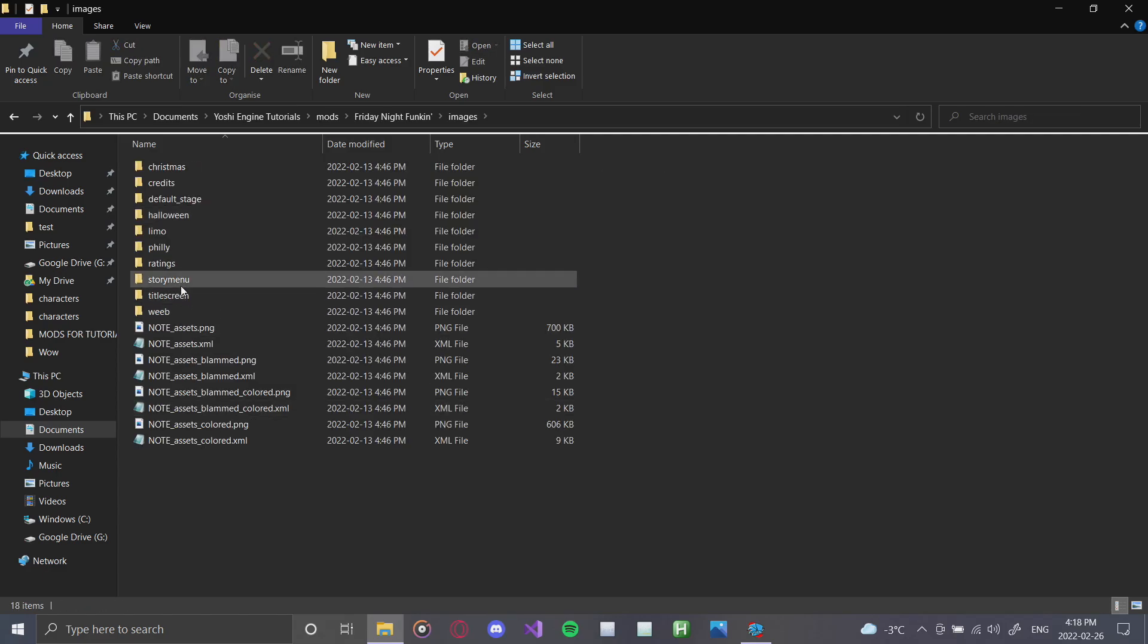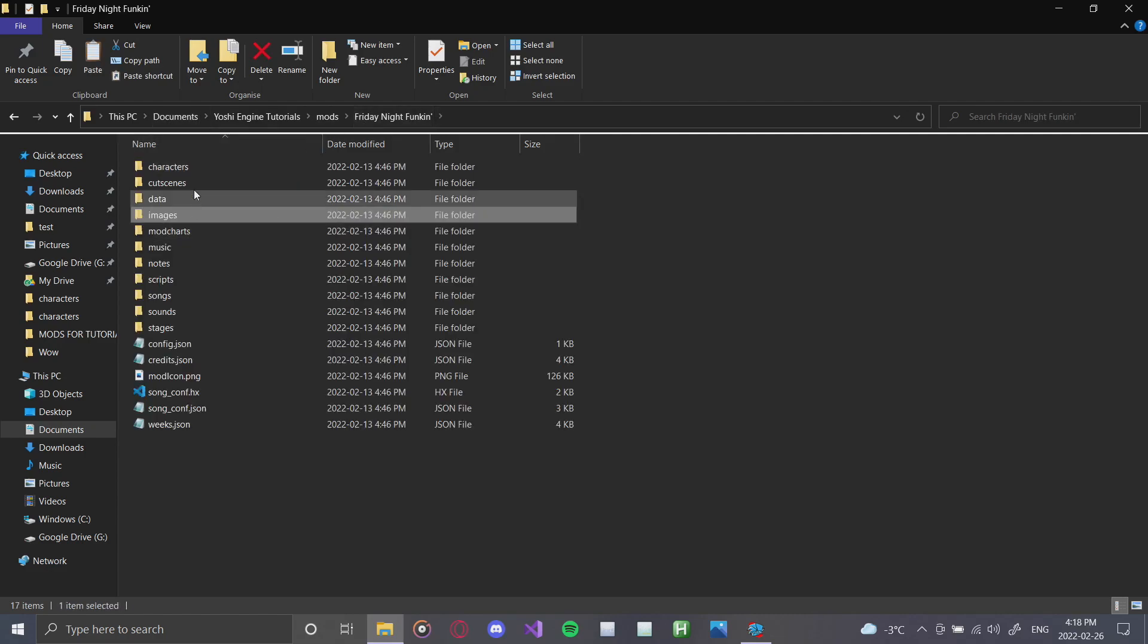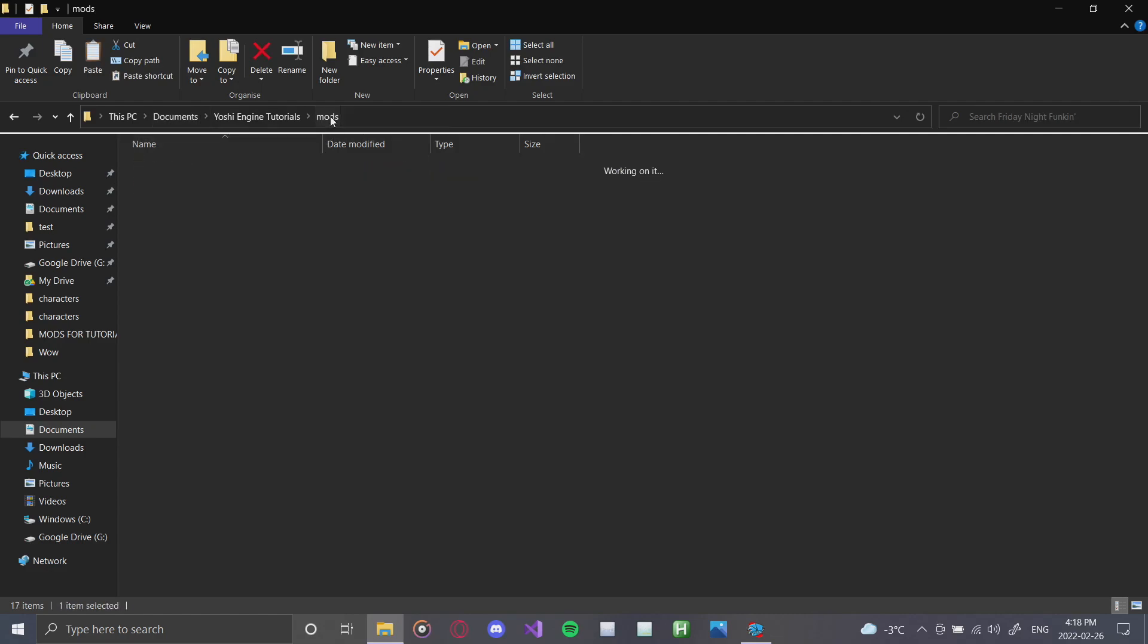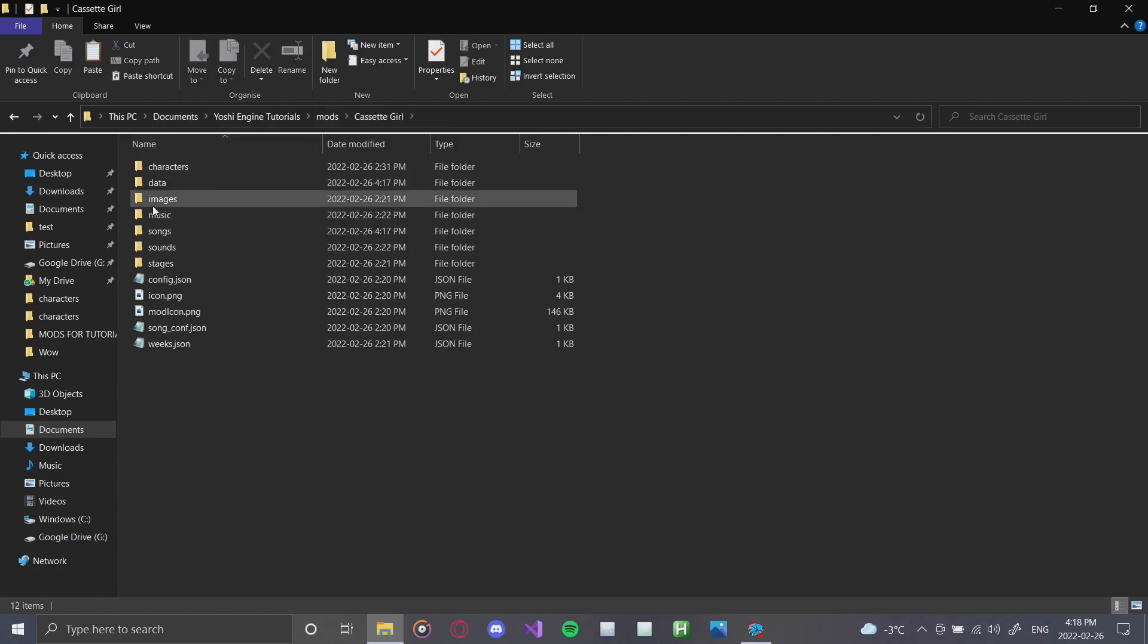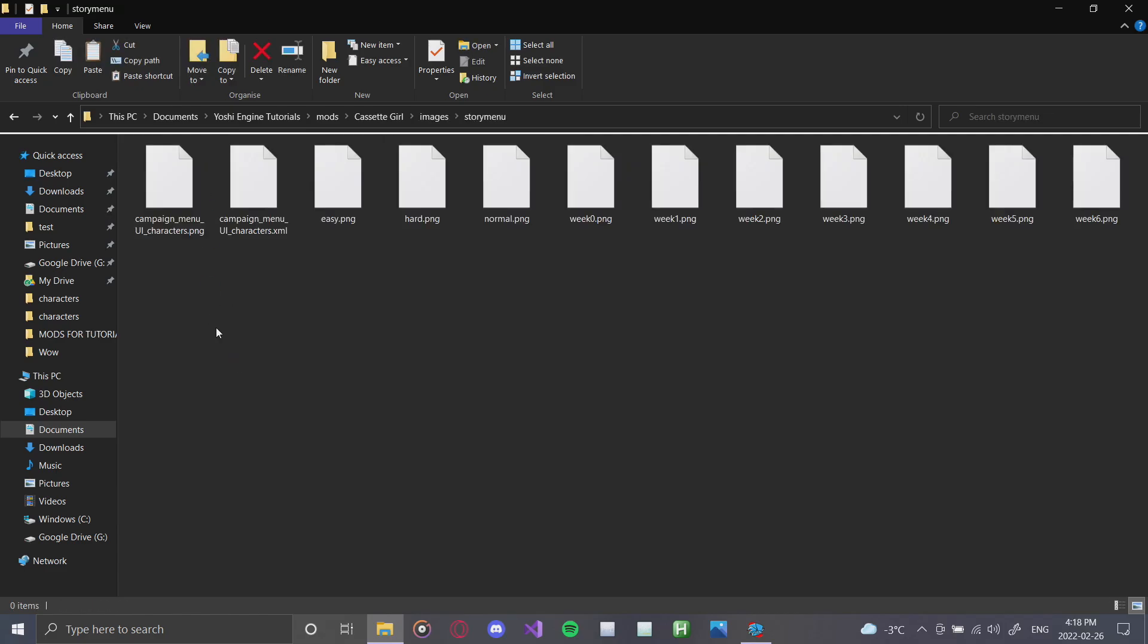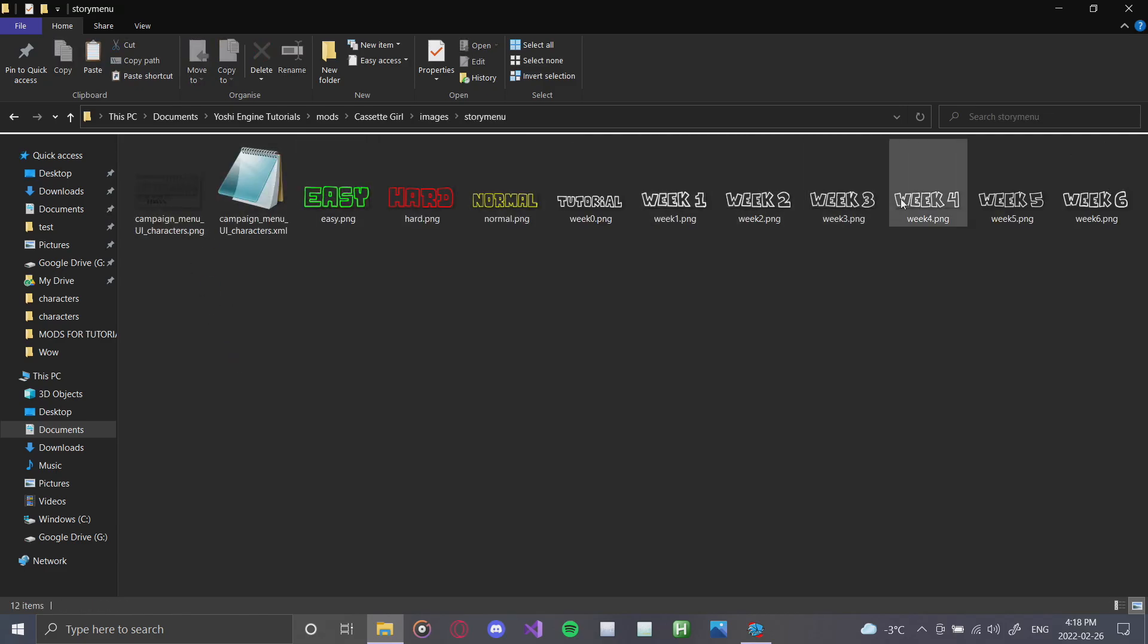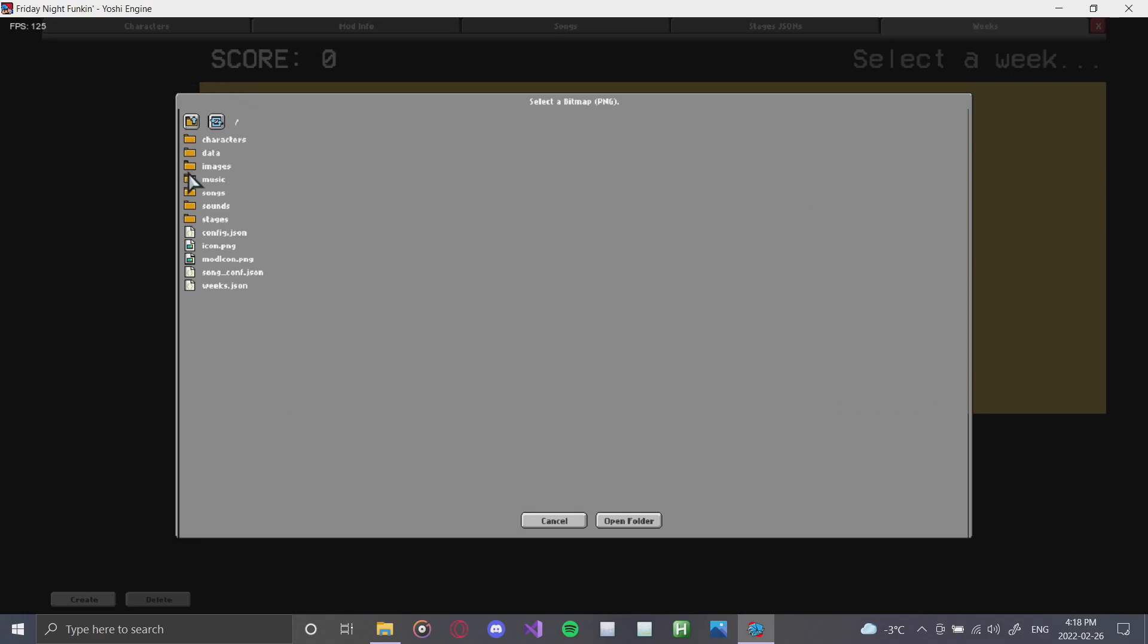So what I'm going to do is I'm going to go to images. I'm going to grab the story menu folder, and I'm going to click Ctrl C to copy it. Go back to my mods, go back to Cassette Girl, go to images, and click Ctrl V to paste it. Now, as you can see, all of my sprites are in there.